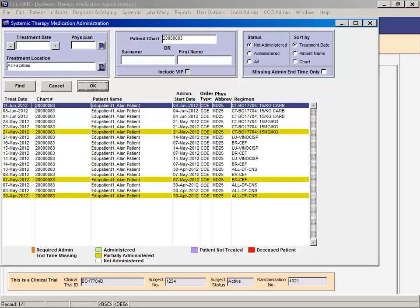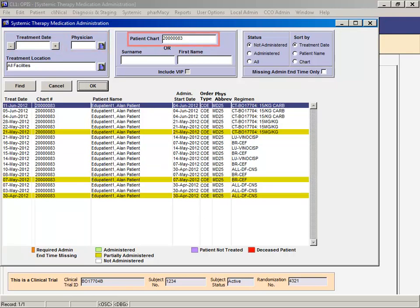From the MAR search screen, there are options to search by treatment date, ordering physician, or patient's chart number or name.